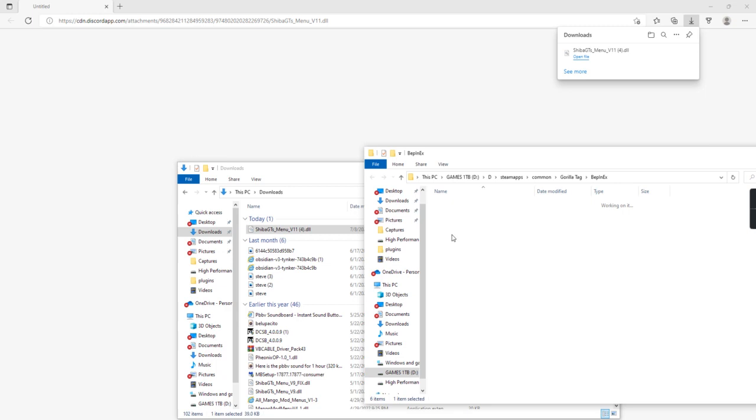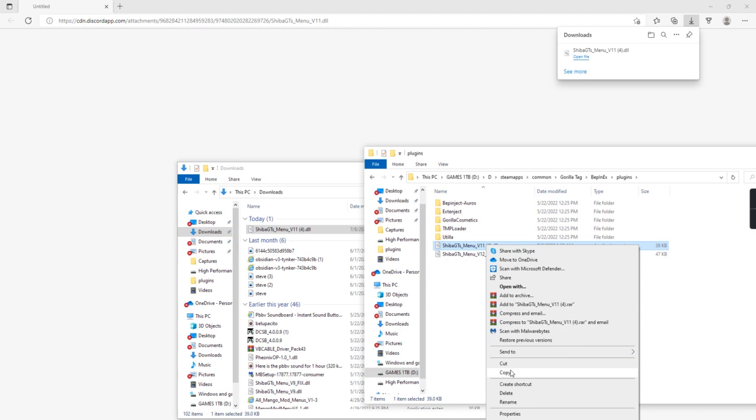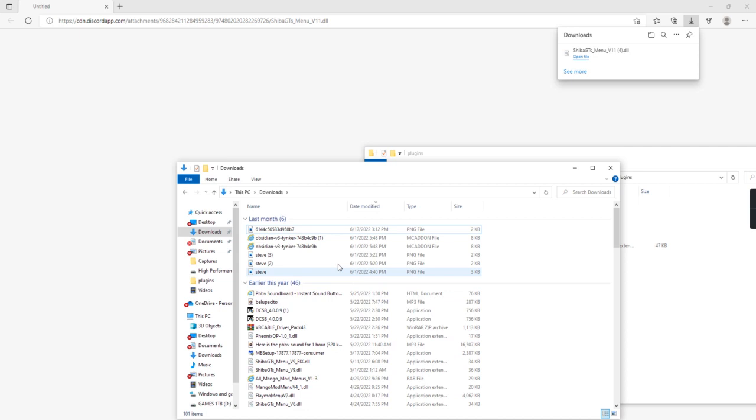Drag the mod you want in there, boom, there's the mod. Do not delete this if you want the mod, do not delete it if you actually want the mod.